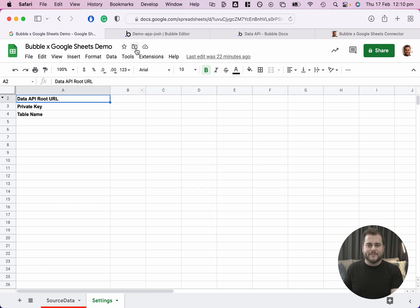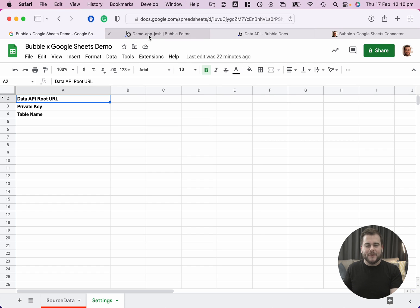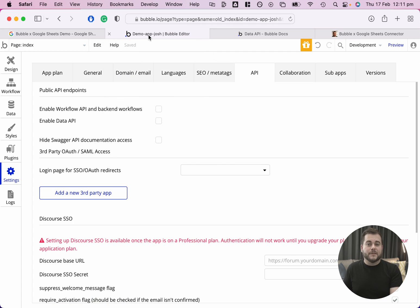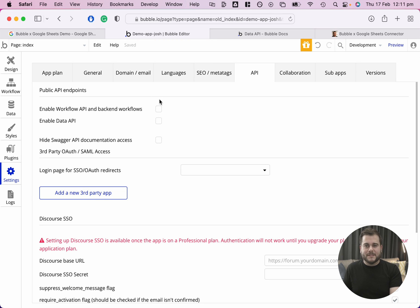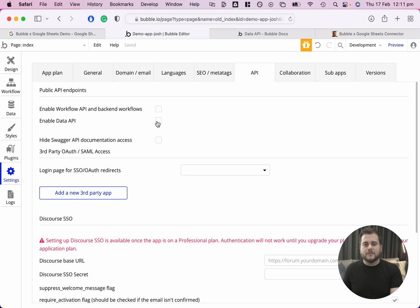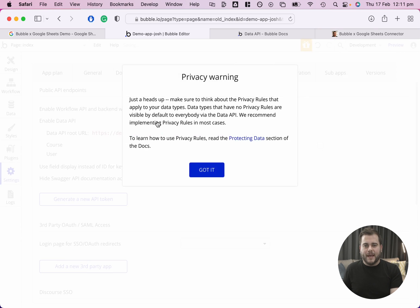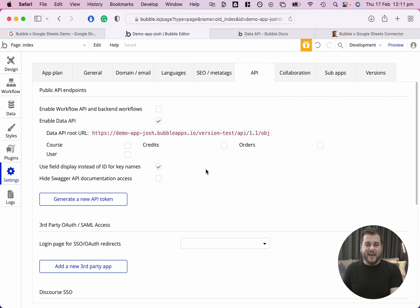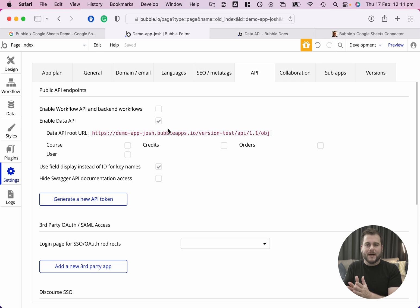The first thing that we need to do is go into our Bubble Editor and switch on the Data API. It's worth noting that you do need to be on a paid plan to be able to access the Data API. For this particular test app, I'm on the personal plan, which is $29 a month, and that provides me with access to the Data API. I will get a privacy warning, which I need to confirm that I understand I'm exposing my database. There is authentication involved, but you are opening up the fortress slightly.